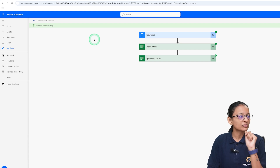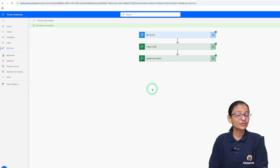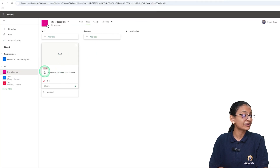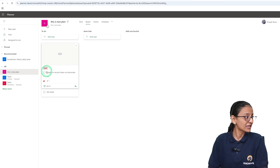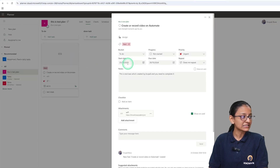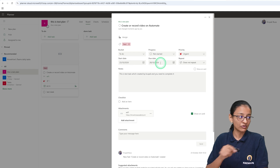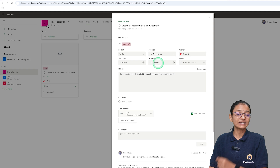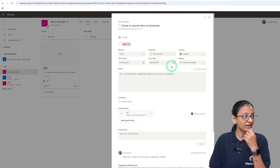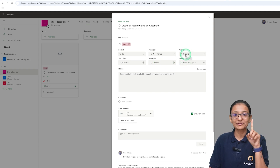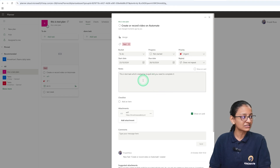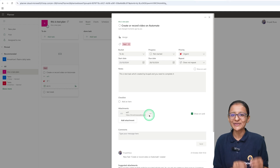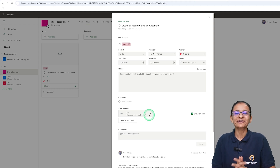Let me go to my Planner page. Here you can see that the task is created with a red color because I marked it as important. If you click on the task, you can see the start date and due date set automatically — the due date is five days after the start date. The priority is set to Urgent because I entered priority 1, and the notes and reference are also added in the task.